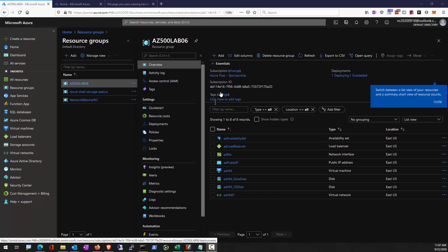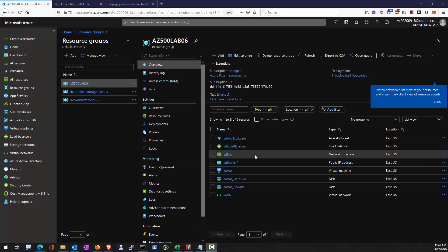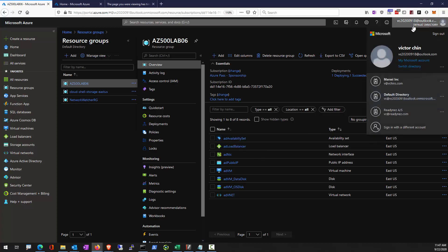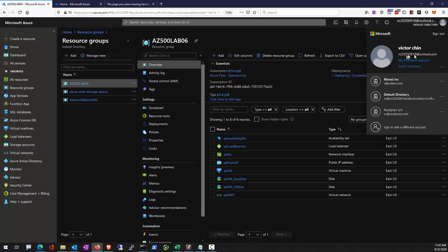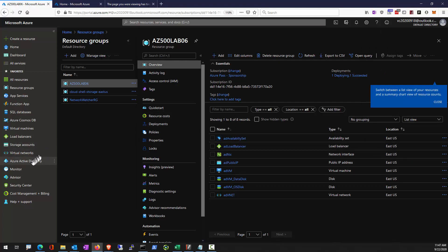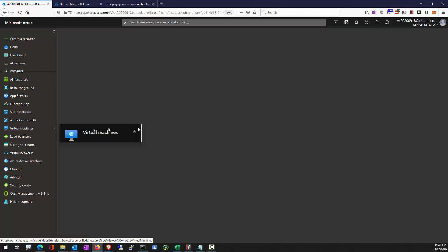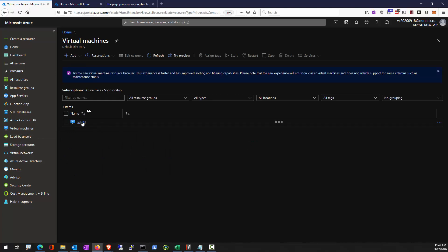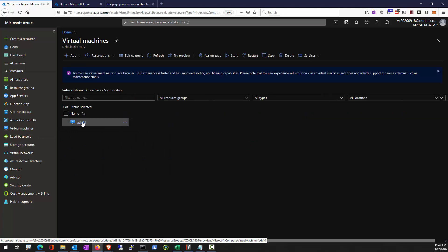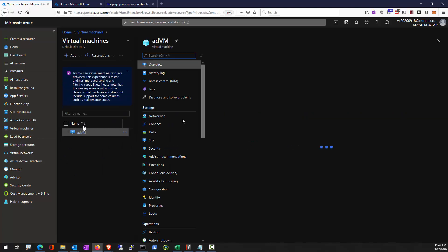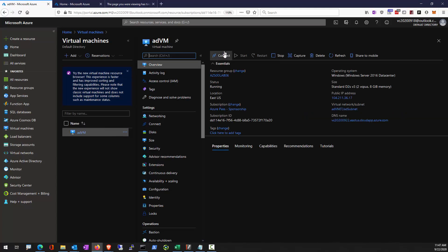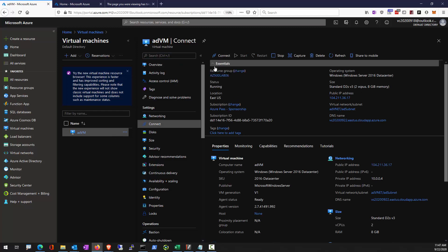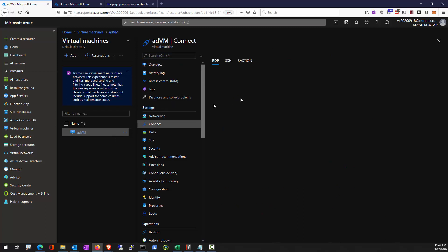Alright, so now we need to access the virtual machine we deployed at the beginning of this lab. Make sure you switch to your original directory where these resources are created. You should be able to find the virtual machine and it should be done by now. The virtual machine should be called ADVM. Select connect.